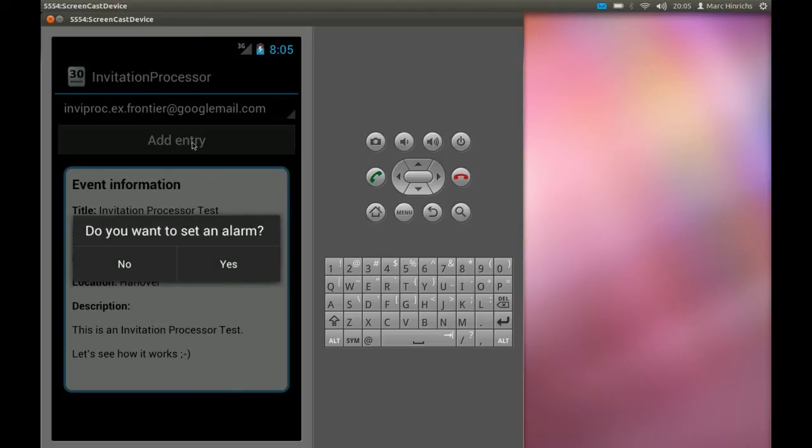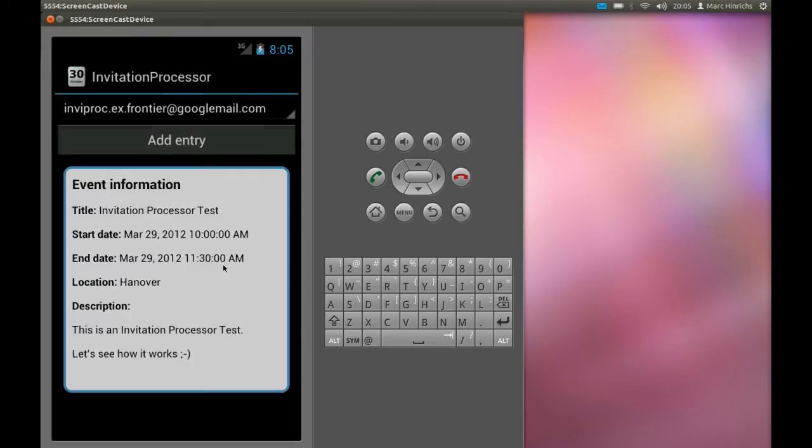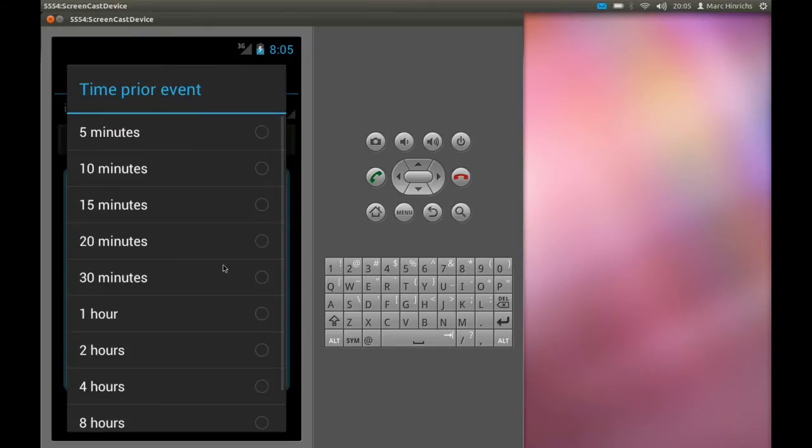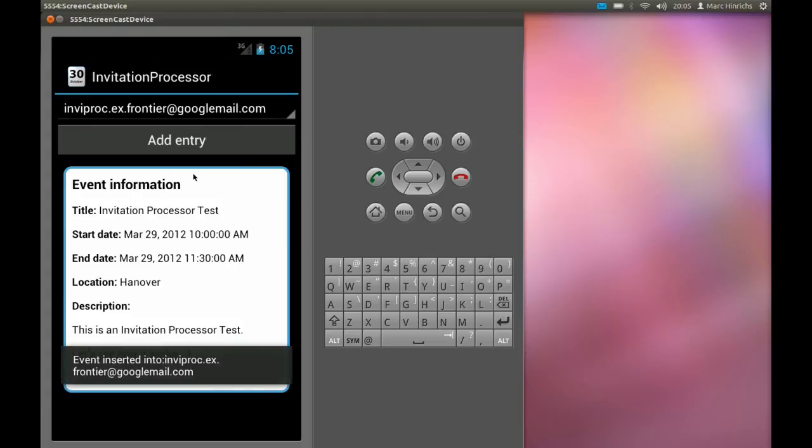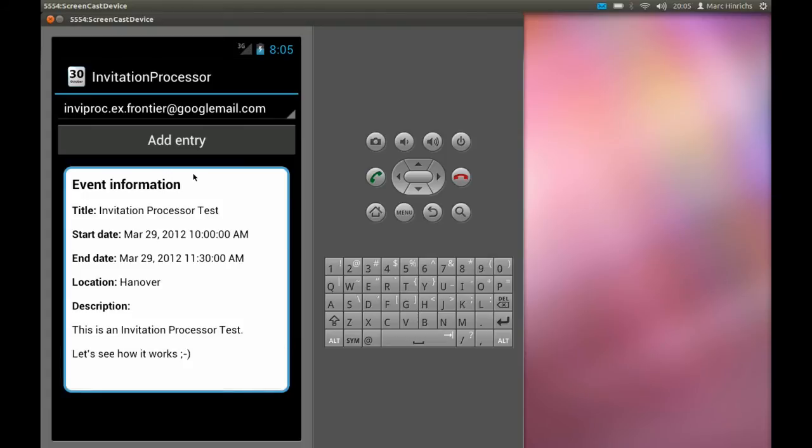We are asked to set a reminder which we set to 10 minutes. Now the event is inserted into the Android device calendar.